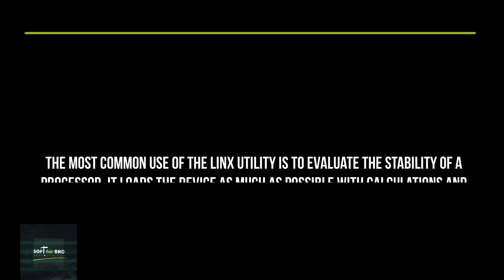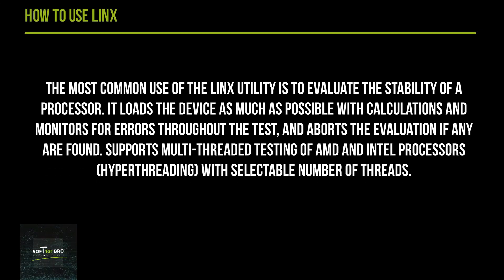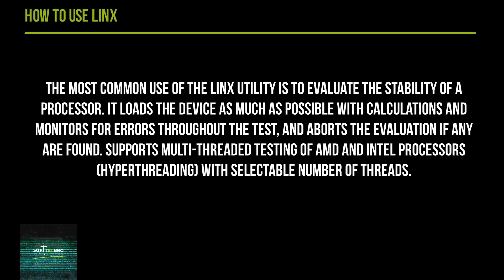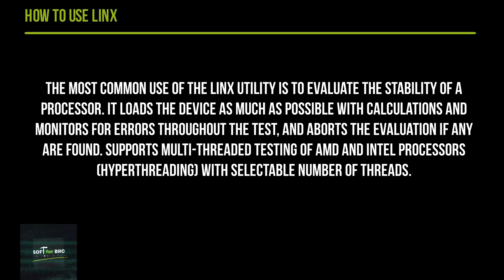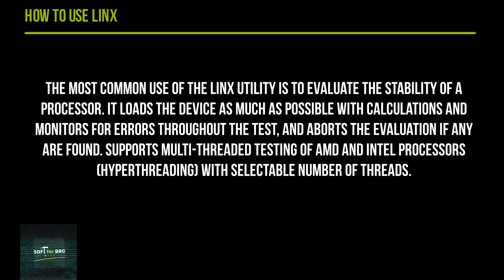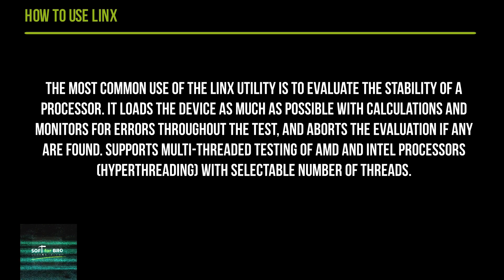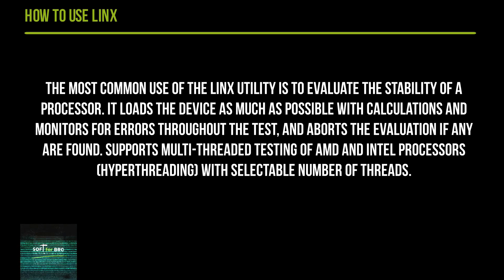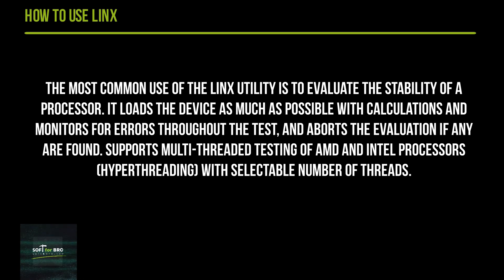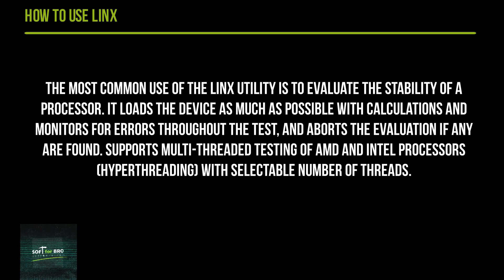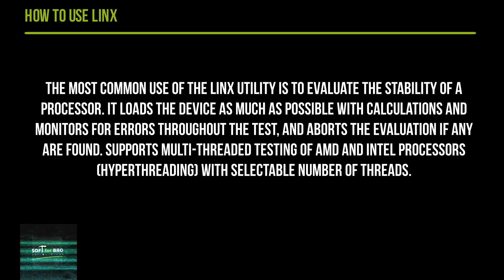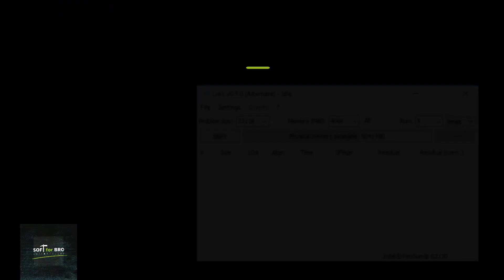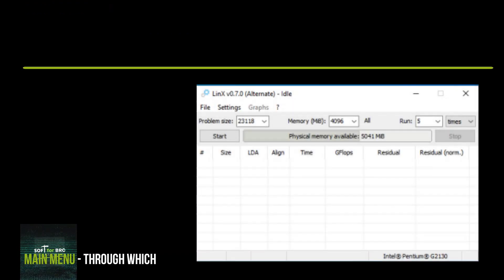The most common use of the LinX utility is to evaluate the stability of a processor. It loads the device as much as possible with calculations and monitors for errors throughout the test, aborting the evaluation if any are found. It supports multi-threaded testing of AMD and Intel processors (hyperthreading) with selectable number of threads.